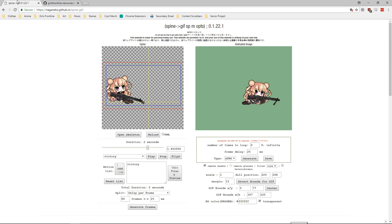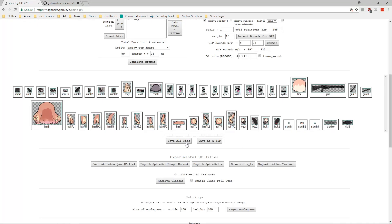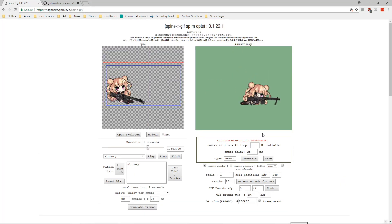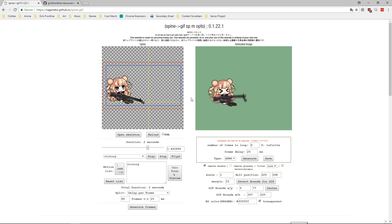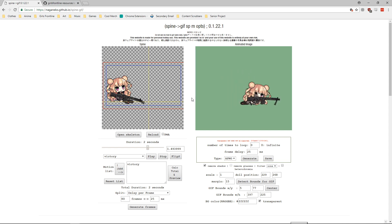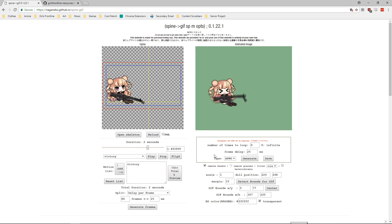That should be about it — I kind of rambled at the end with all the extras, but hopefully this was helpful. My next video will probably be a tutorial on how to extract the music files from the game, which is another slightly different form of data mining. Let me know if you have any questions or if there's anything I skipped or could elaborate on, and I'll be happy to help.